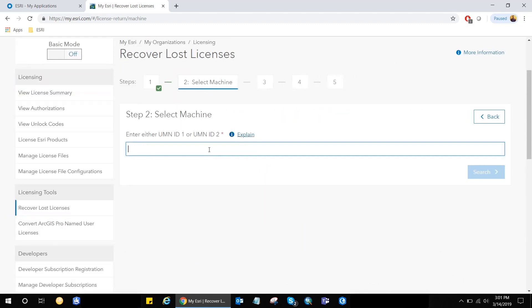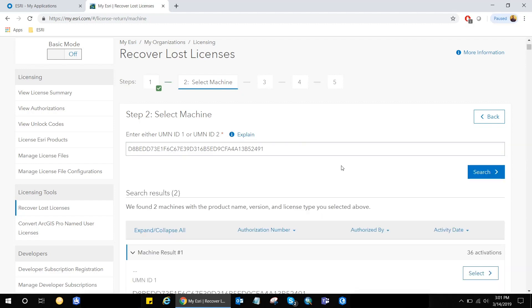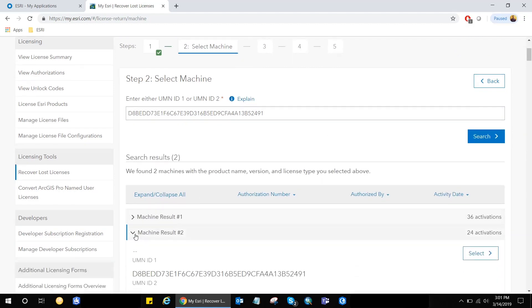Step two would be basically to paste the UMN ID that we just copied. So I'm just going to go ahead and paste that code and click on Search. And here we're going to get the results that we're looking for.